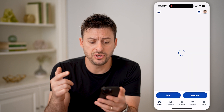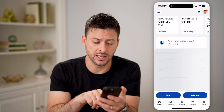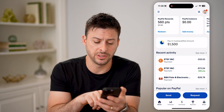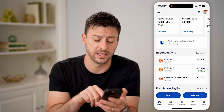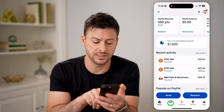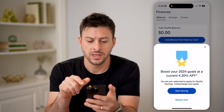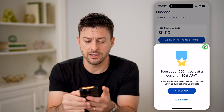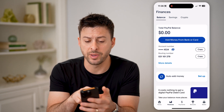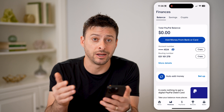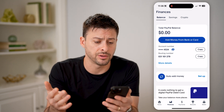After you've signed in, they make it really easy. At the very bottom you can see Home and then Finances. Tap on Finances, and at the top left you'll see your balance. My total PayPal balance right now is zero dollars.